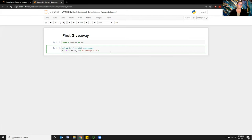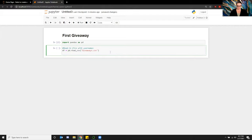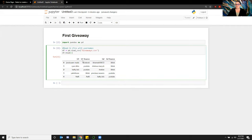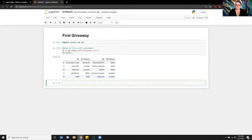What I can do after that is print the header of my data frame. So from here, what you can see is that I have giveaway one and giveaway two, the source of where the person was interacting with the video, and then I also have their usernames in here.